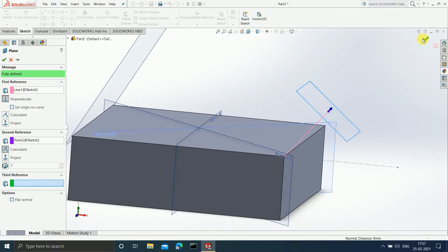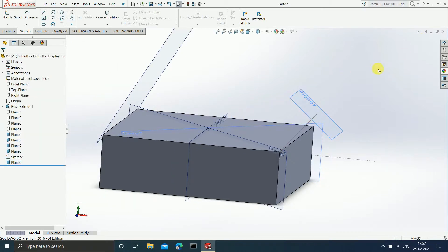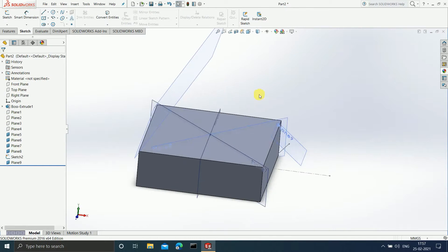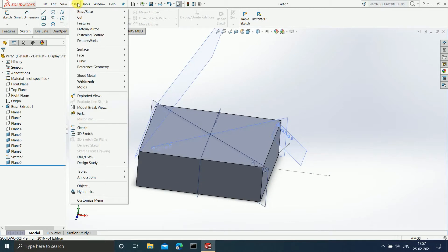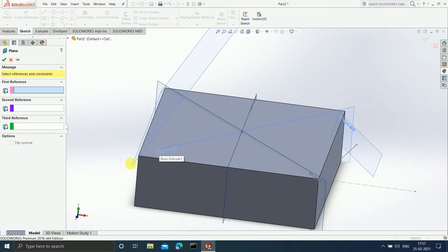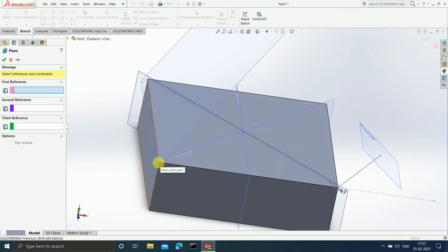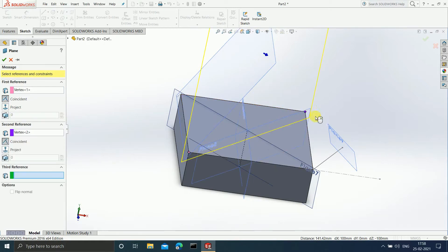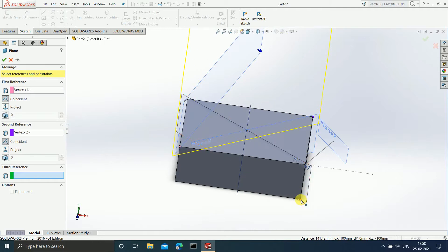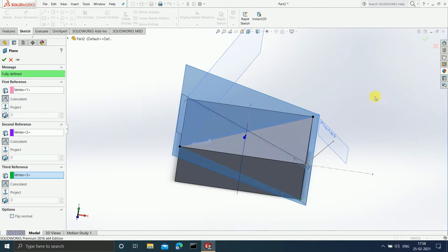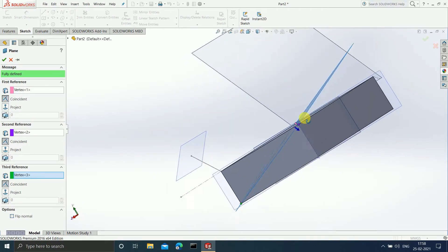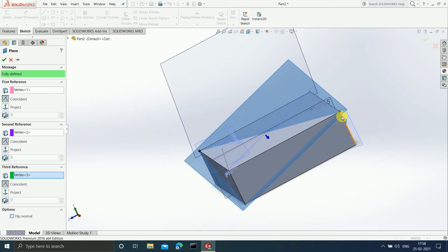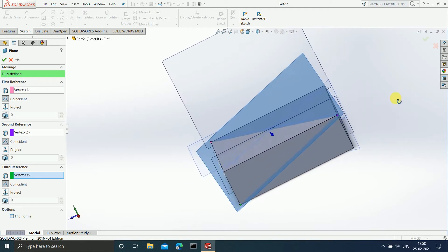There is one more option: you can insert a plane by simply selecting three vertices. I will go to Reference Geometry > Insert Plane, select any three vertices — this vertex, this one, and this one. You can see the plane created is passing through all three vertices. This is how you can create a plane by choosing vertices.